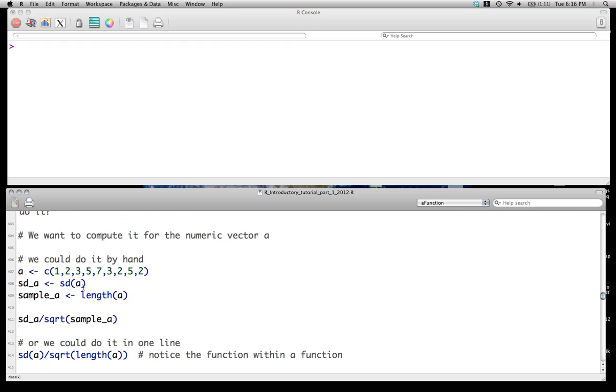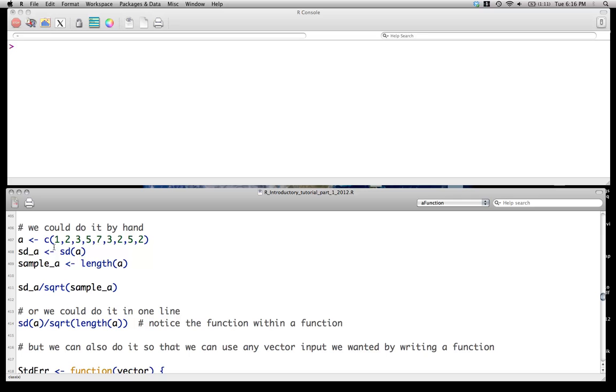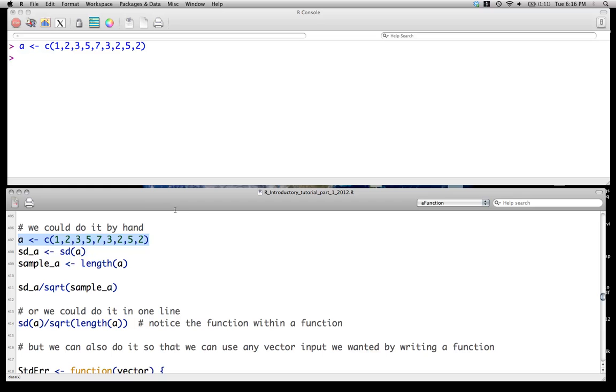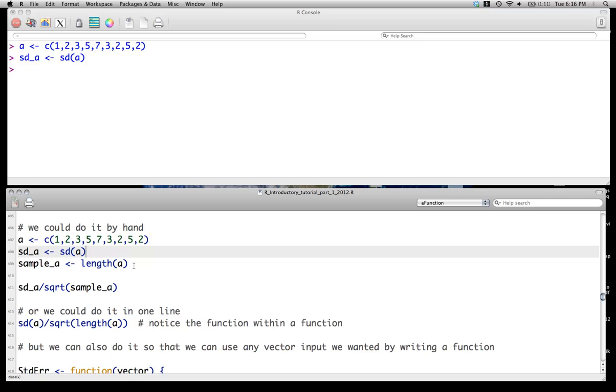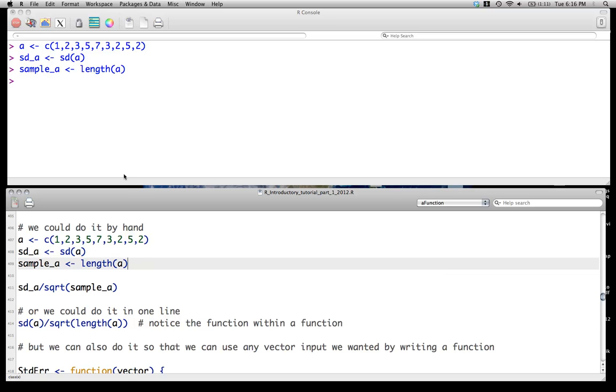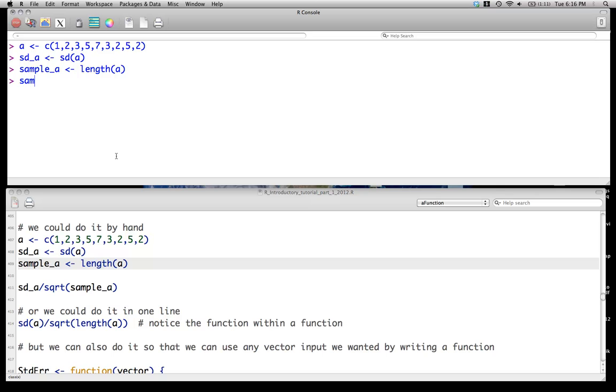So let's say we have a vector, a, and we want to calculate this by hand. So one thing we could do is calculate, we have a, we can calculate the standard deviation of a, which we just called sd underscore a. And then we can calculate the length of the sample size by just length of a, right? So sample size of a is just going to be that.